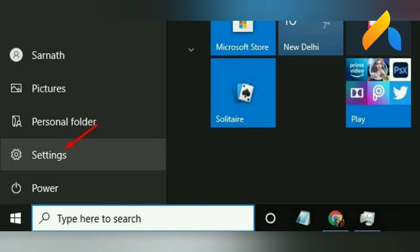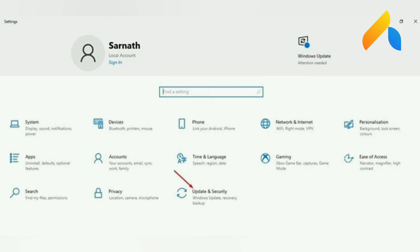Step 1. First of all, click on the Start button and select Settings. Step 2. On the Settings app, click on Update and Security.